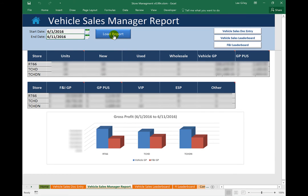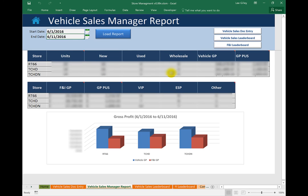And because we built everything you're looking at here, if the customer wants to change anything about this report, all they need to do is give us a call and tell us what they want. Give us about a day and their system will automatically be updated with the changes. That includes new reports, changes to existing reports, brand new features, anything.